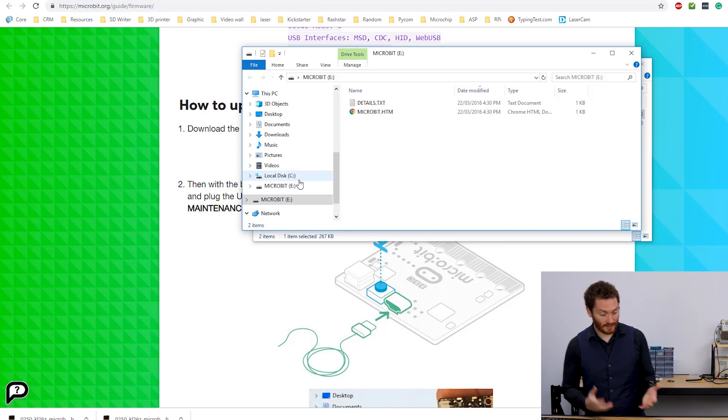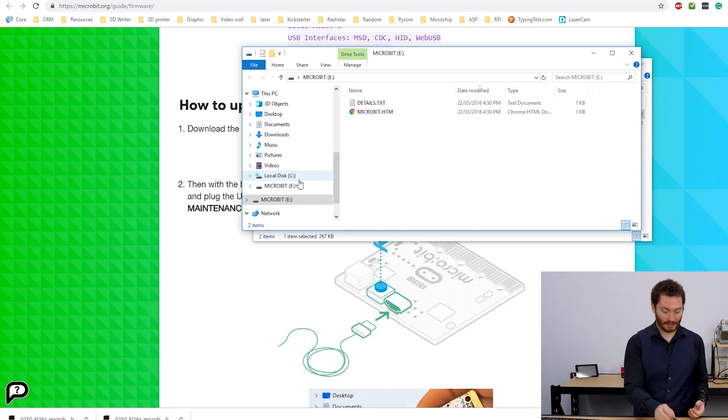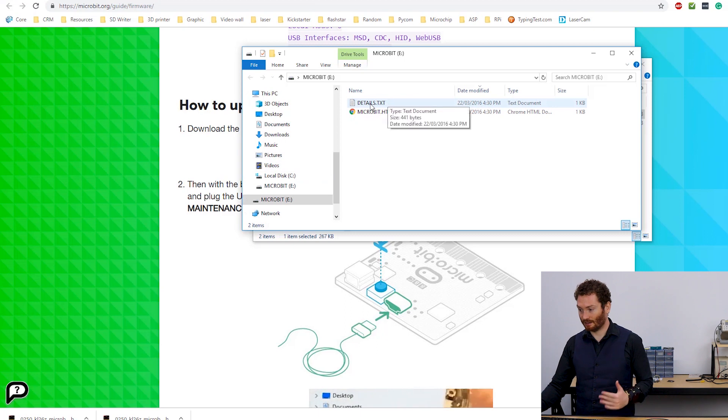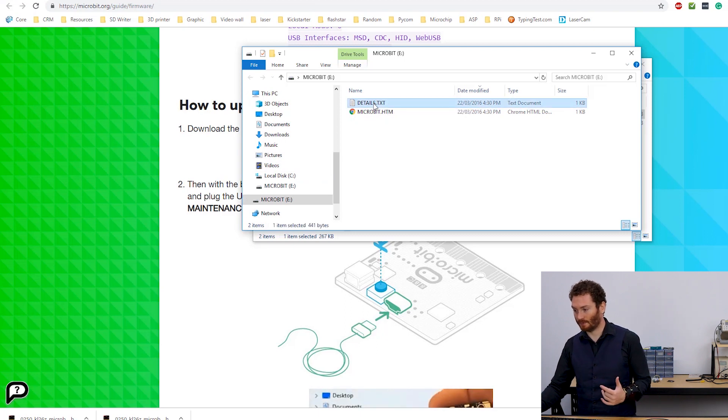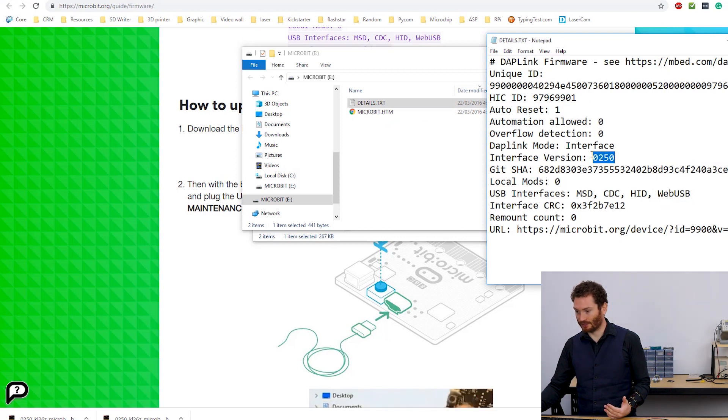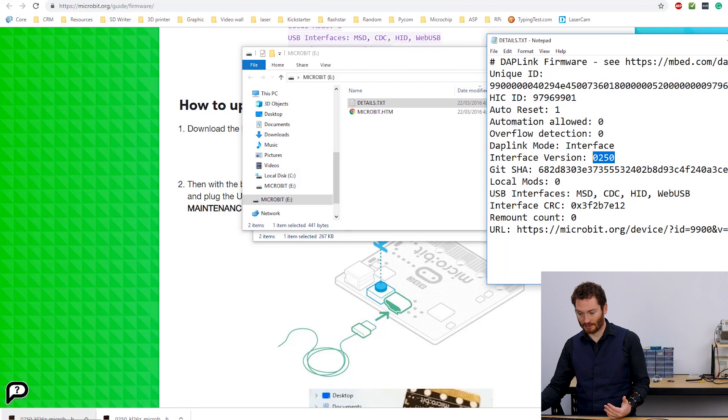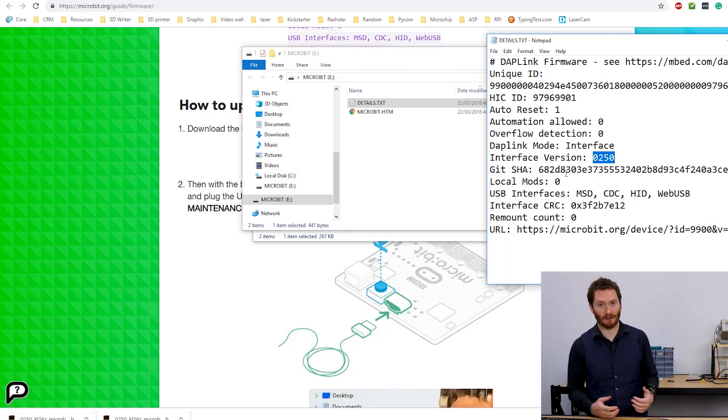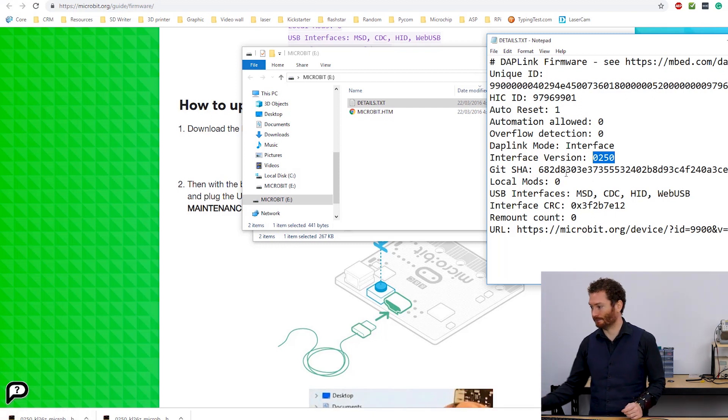So now we have the latest version. We can check this by just opening this details.txt. So down here, interface version 250. This matches the 250.0.250. So we know that our updates worked.